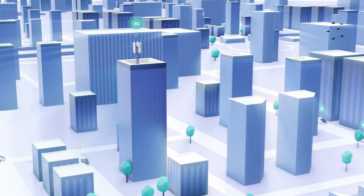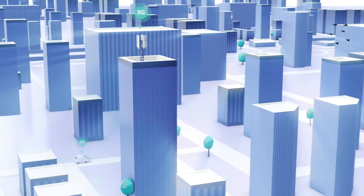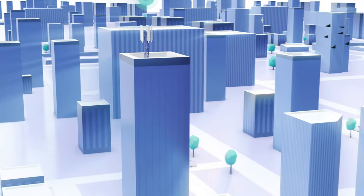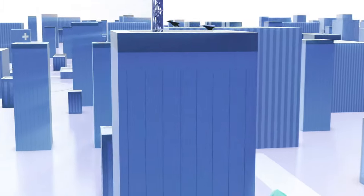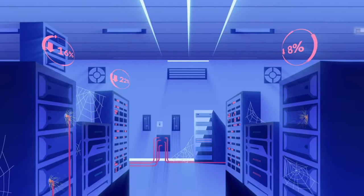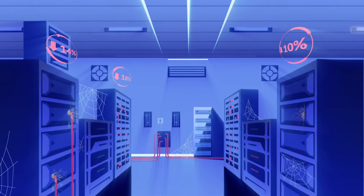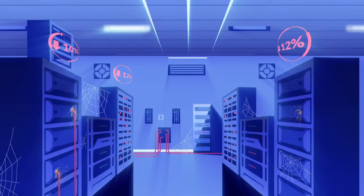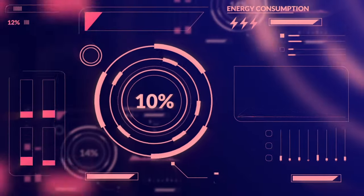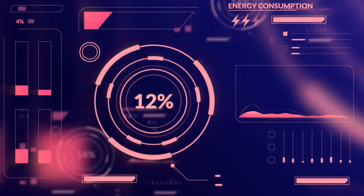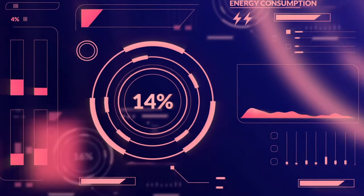The unprecedented increase in demand for bandwidth, the growing number of mobile users, and the competition make operators sweat for more effective solutions that will not only improve their performance but also optimize office space and energy consumption.